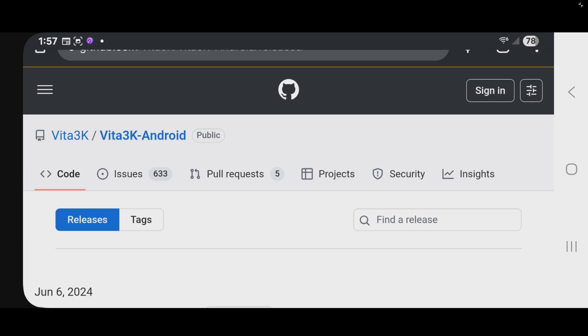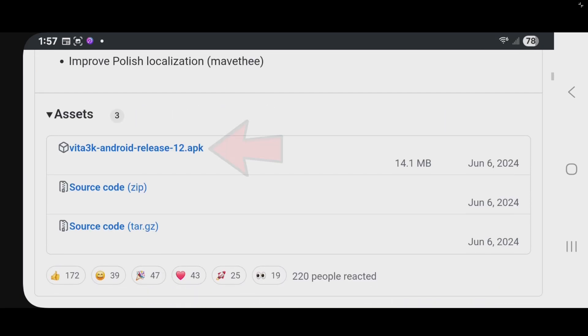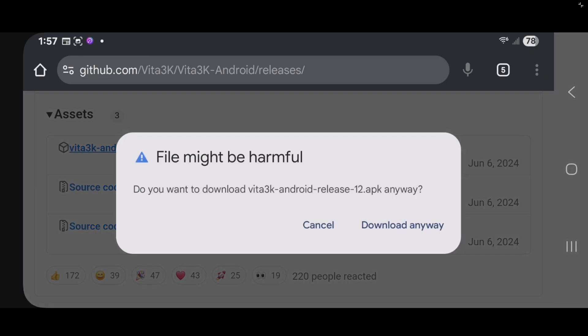Scroll down, and under assets, you will see Vita3K Android release. Go ahead and tap right here. You may get this pop-up saying this file might be harmful. There is nothing to worry about. Download anyway.